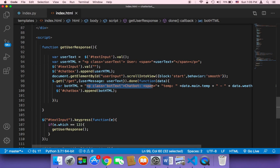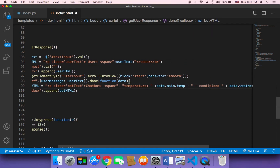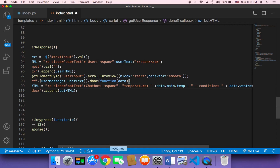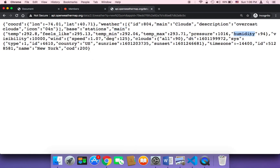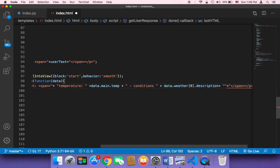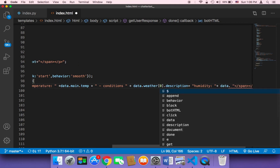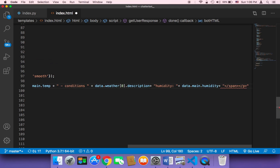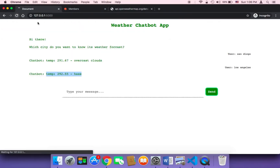In index.html, instead of using just 'temp' you can type 'Temperature', and instead of 'conditions' you can type 'Conditions'. You can also retrieve more information, such as humidity. To display humidity, you access the main object and then the humidity property — so that's data.main.humidity. Add it to the response string and save.